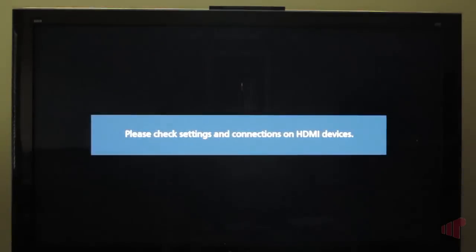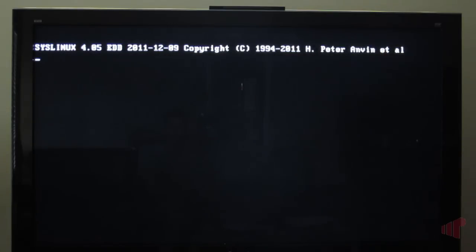So we're going to press that button. And in a moment here, we should see our PC starting up again.